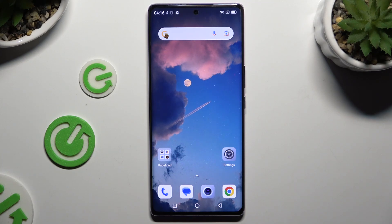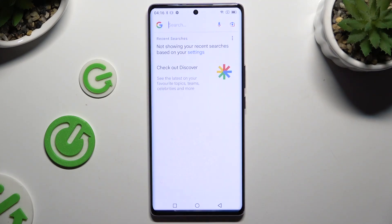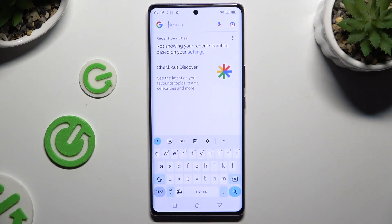In front of me is Blackview A200 Pro and today I would like to show you how you can change and customize your keyboard's theme.